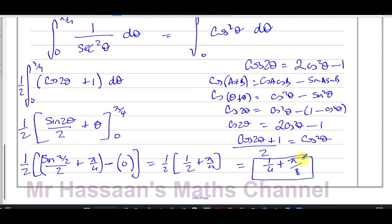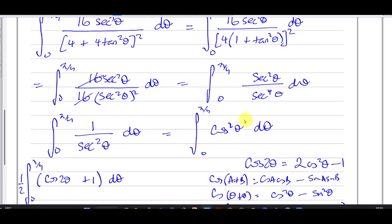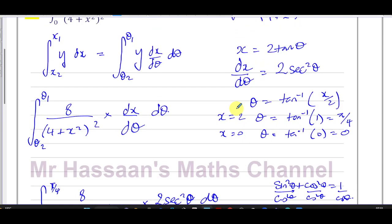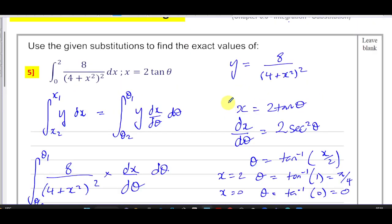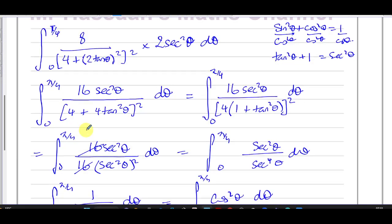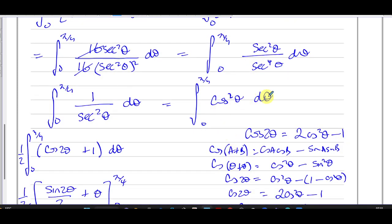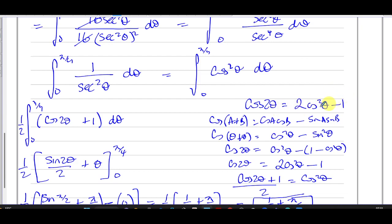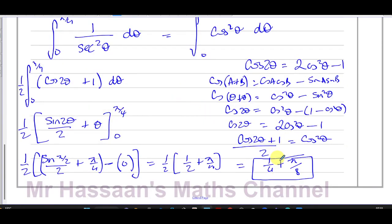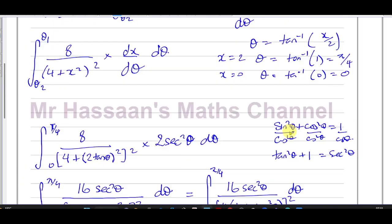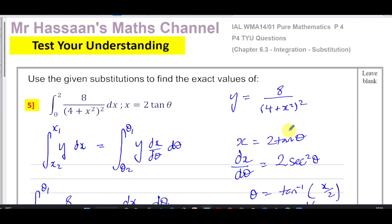To summarise: using integration by substitution with x = 2tanθ, everything reduced to the integral of cos²θ, which required the double angle formula. The final answer is ¼ + π/8. To check our answer in an exam, we can use the calculator's numerical integration function.